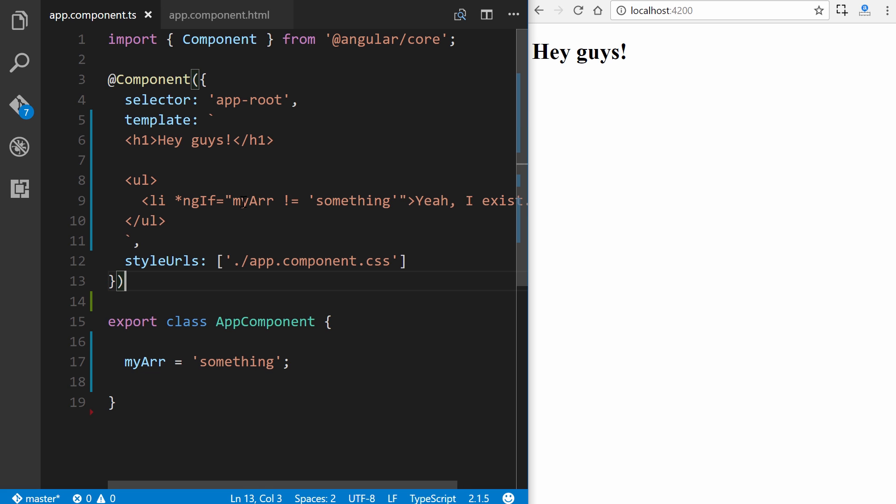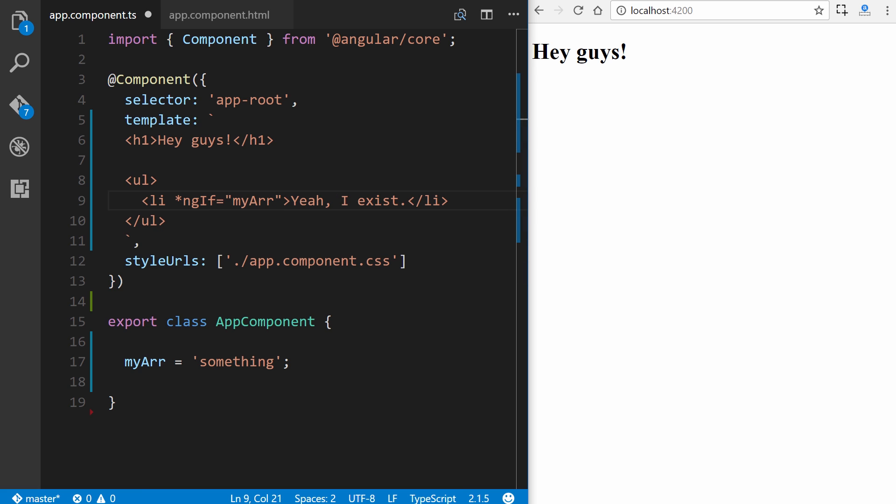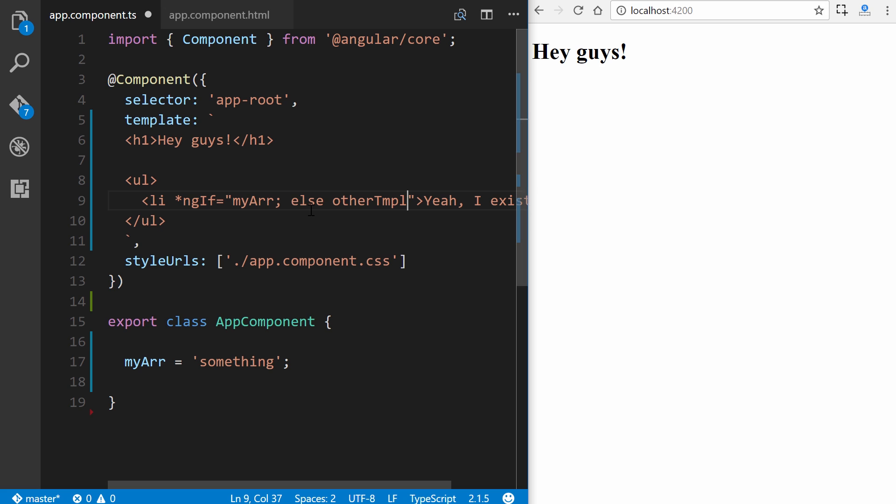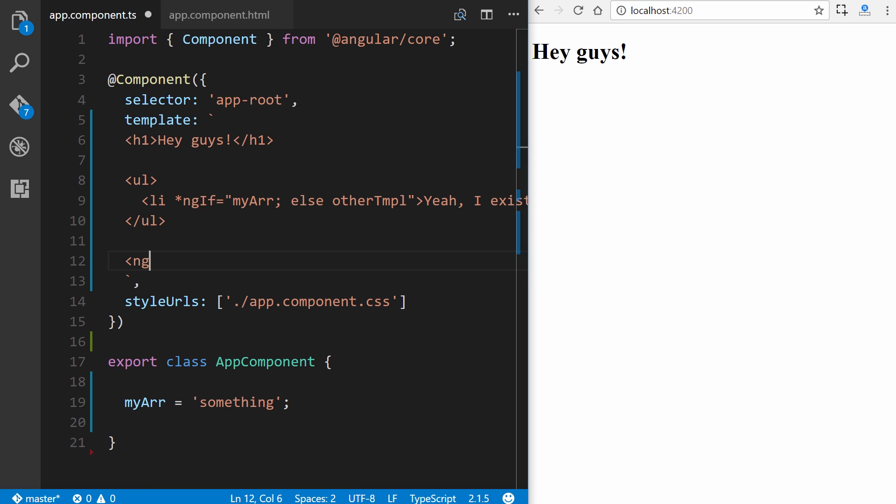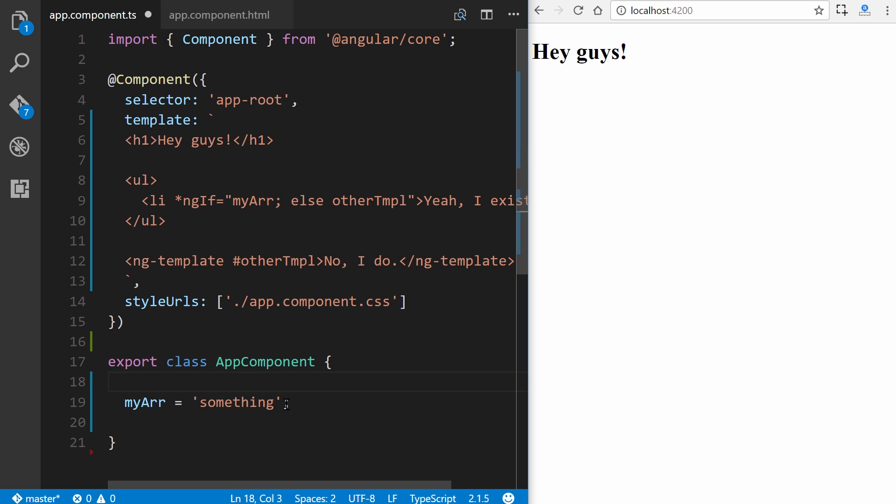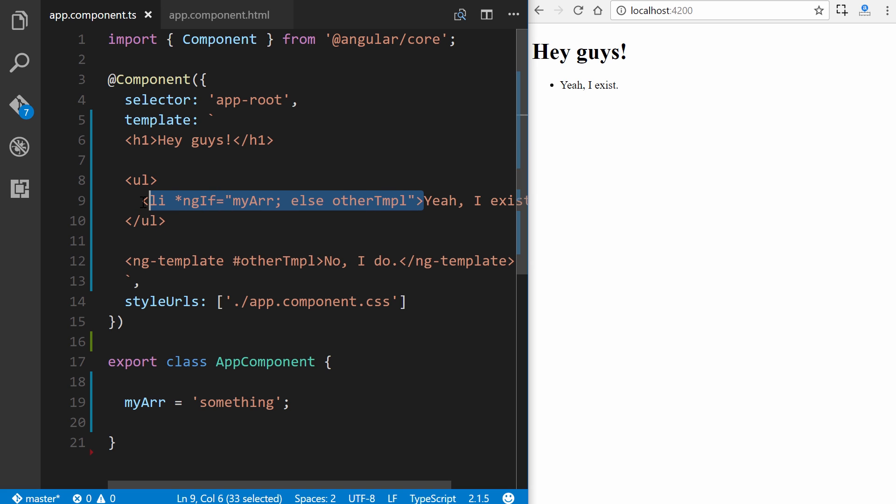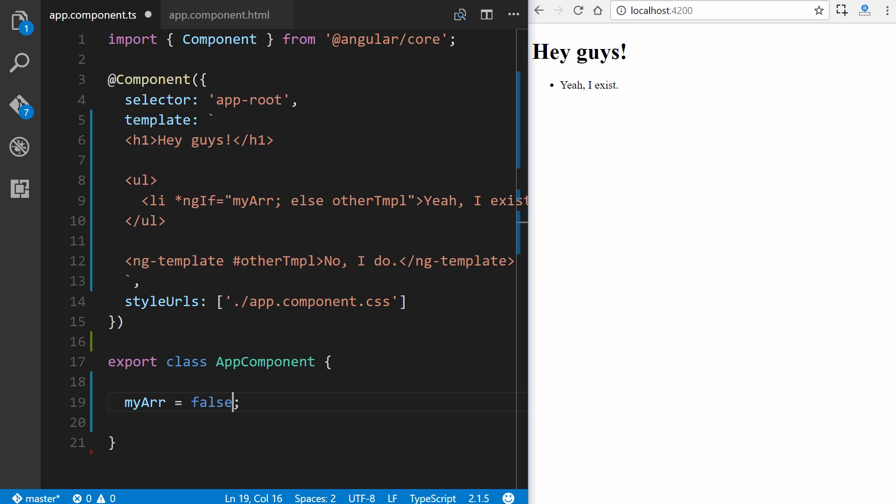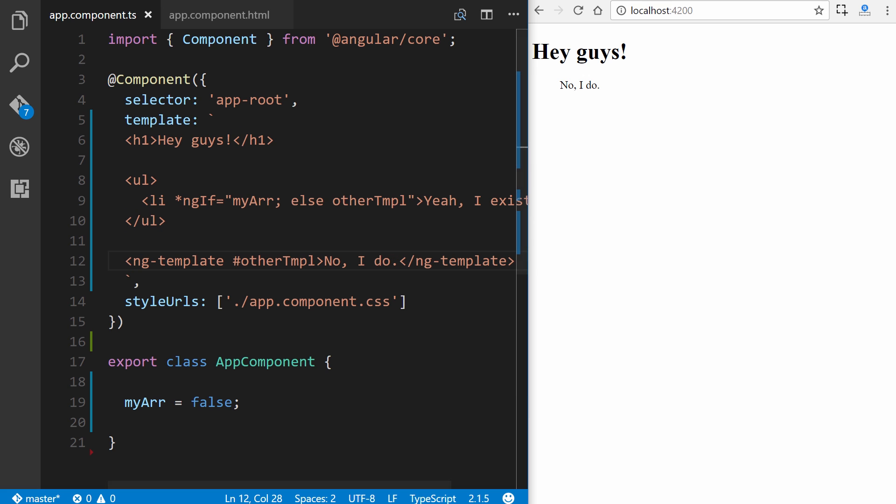So let's go ahead and change this real quickly. So if myArr, we put a semicolon else, and then we define a local variable. otherTmpl, and this could be named whatever you want it to be named. All right, so now underneath this, we can use ng-template, and then we bind it to otherTmpl, which is the name of our local template variable, and I do, and we'll just close this off. So myArr currently exists because it is defined down here. So if we save this, it's going to show this current element right here. Now, if we make this false and save it, you can see it now shows what is inside of ng-template, which is no, I do.